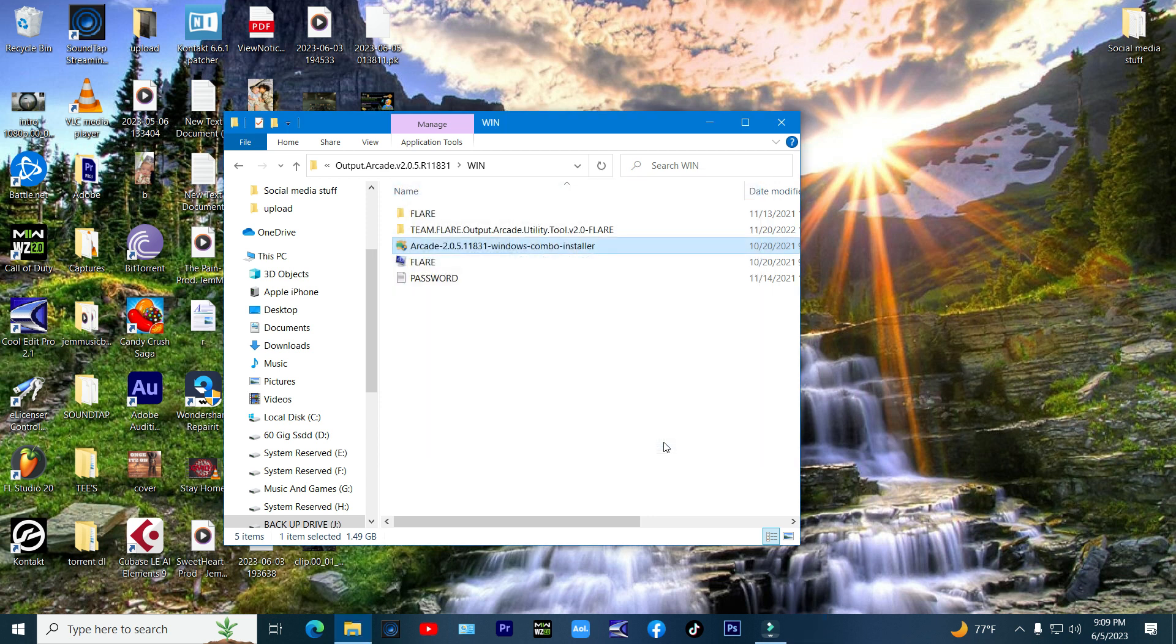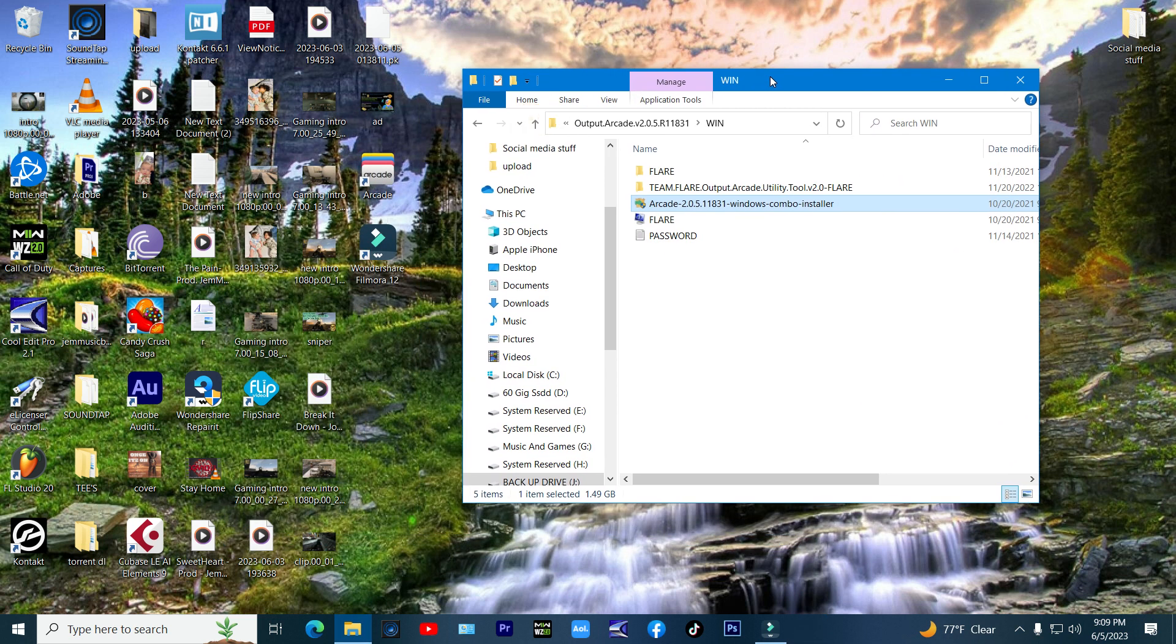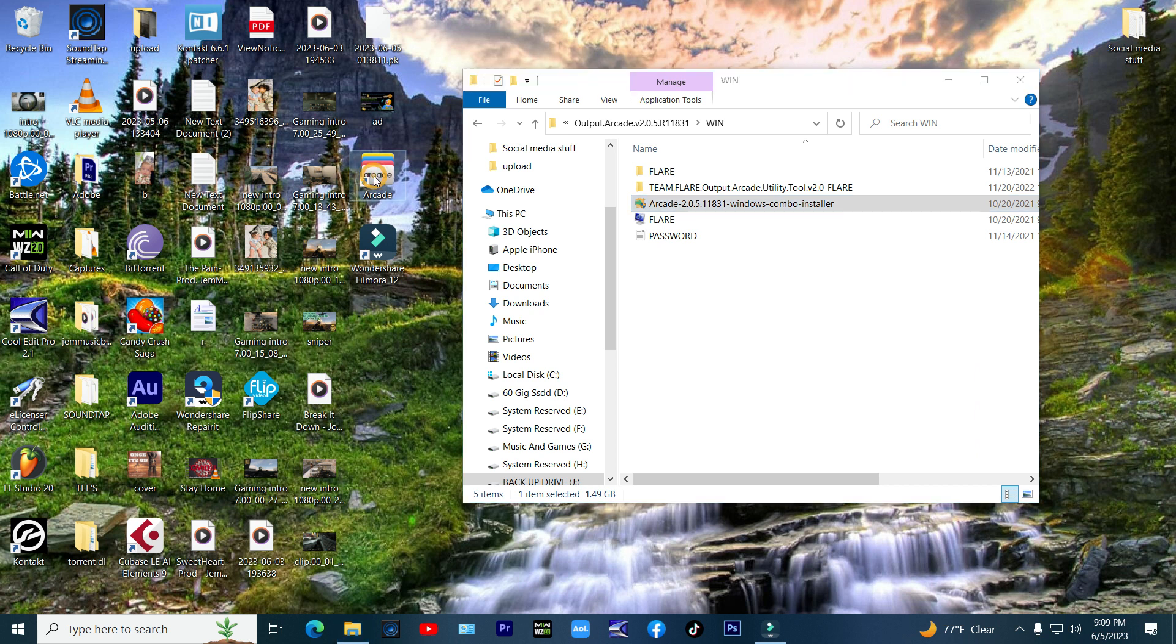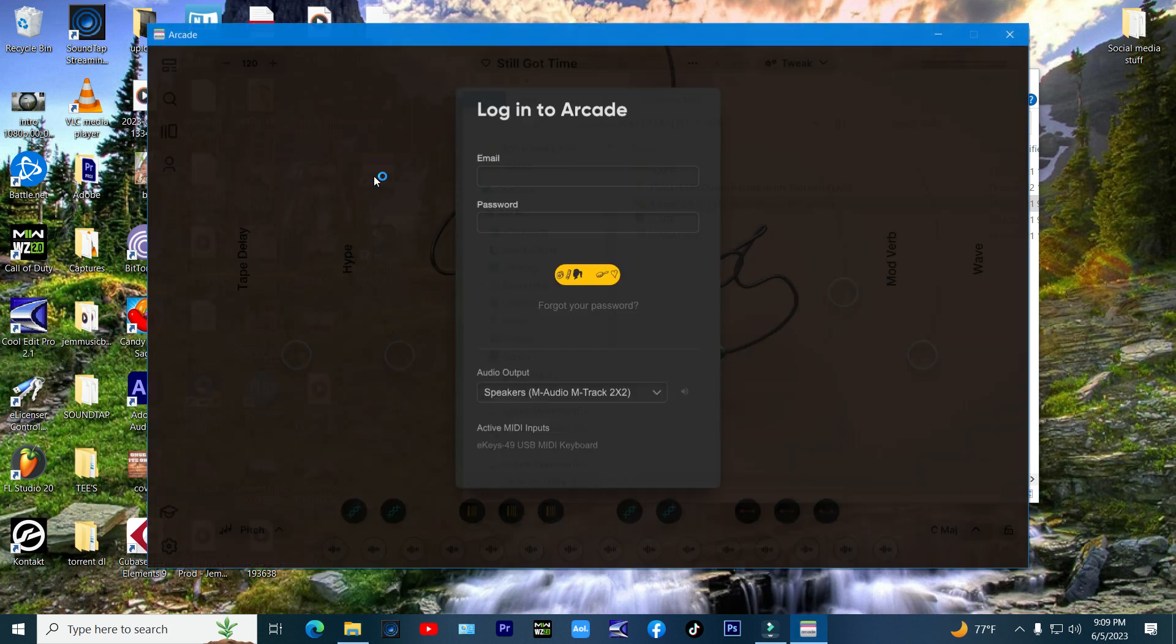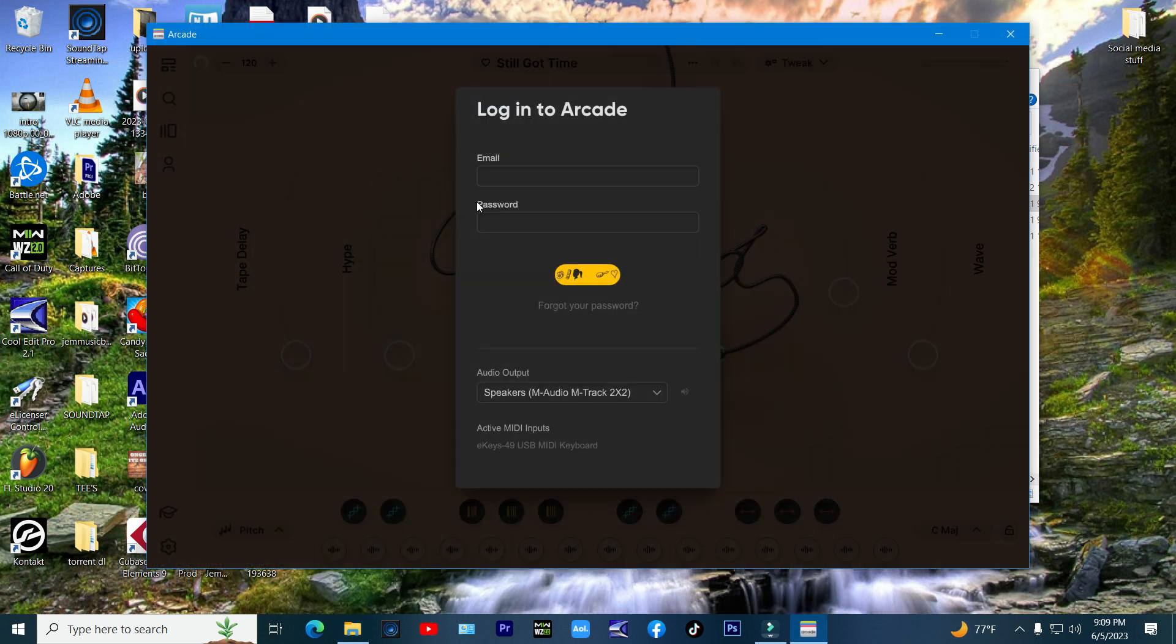Once it's all set up, click on your desktop Arcade 2.0 icon to start up the program. You will now see that it is asking for a login and password to get into it. Don't panic, this just means that you have not cracked it yet.